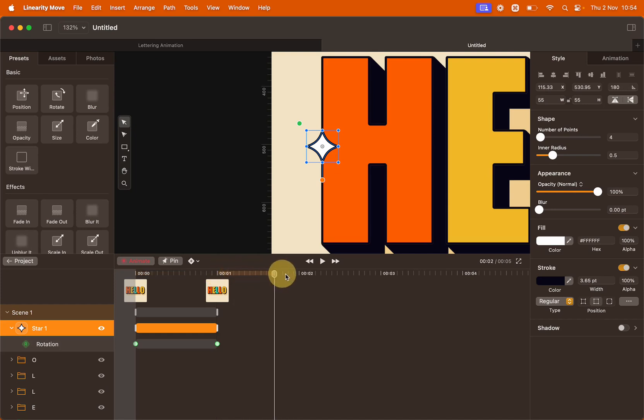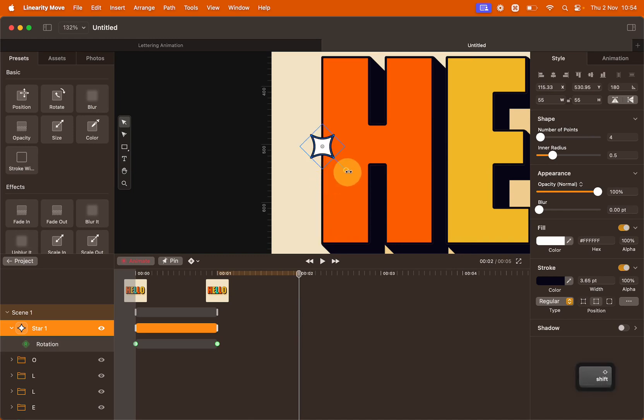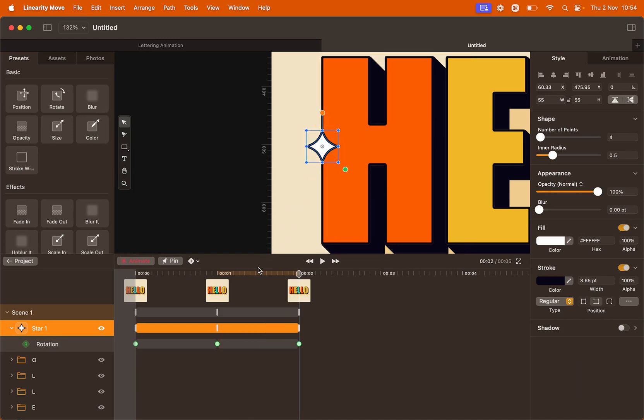Move the playhead to second number two and rotate back the star. Remember to hold SHIFT. One, two, three, four. Now the star will rotate forward and backward.